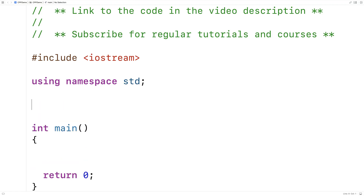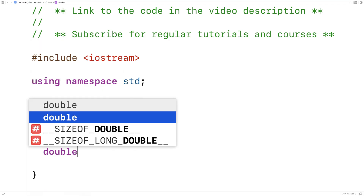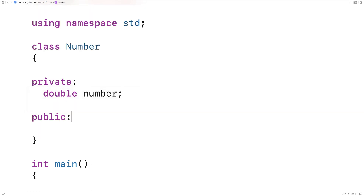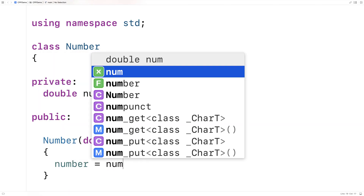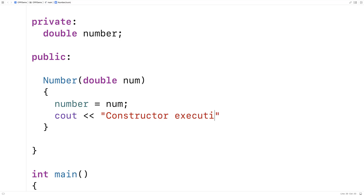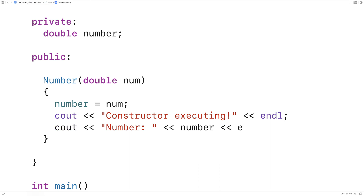Let's go over an example. We'll make a simple class called number. In this class we'll have one private member variable of type double, and we'll call it number as well. We'll make a constructor to set this number — so we'll say public number double num and we'll set number equal to the value of that parameter num. We'll also put a few cout statements in number just to let us know what the number is and to let us know the constructor is actually executing. So we'll say cout constructor executing followed by a new line, and then we'll also output the number as well.